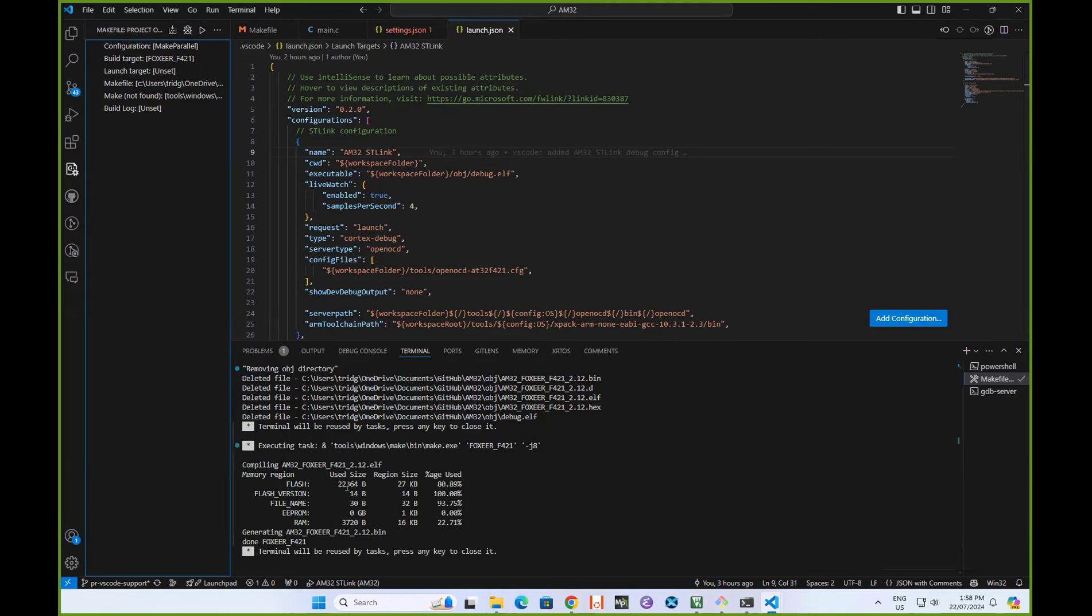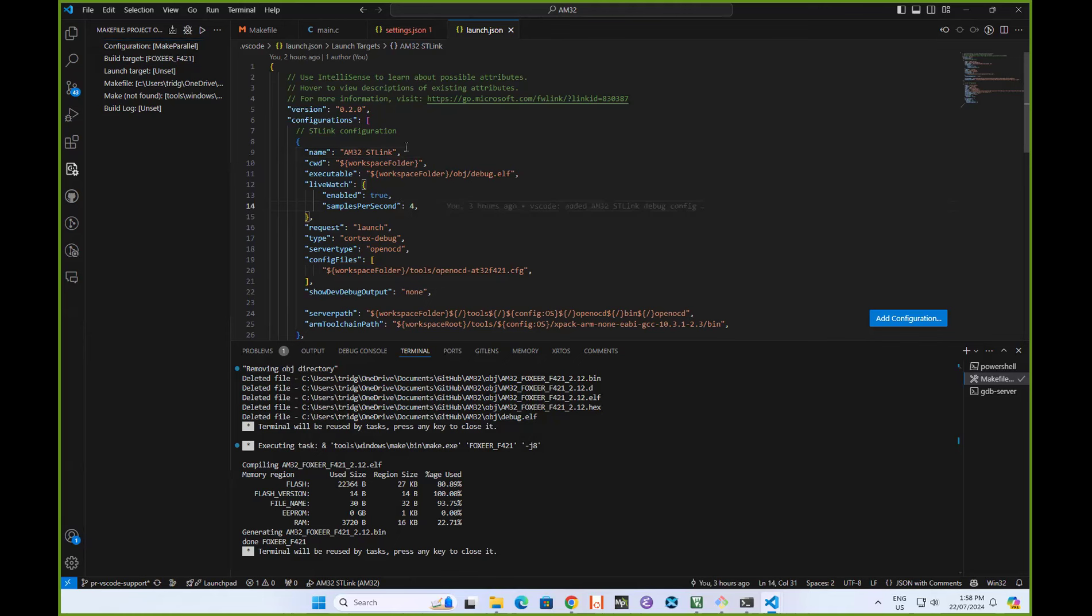There it's done a build. We ended up with 22k of flash use, so 80% used flash. And we've used 3.7k of RAM in that build. So far so good.